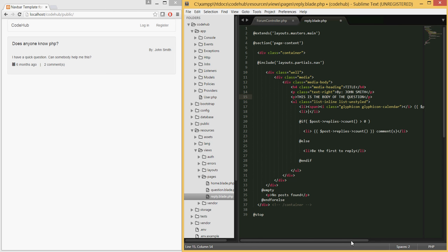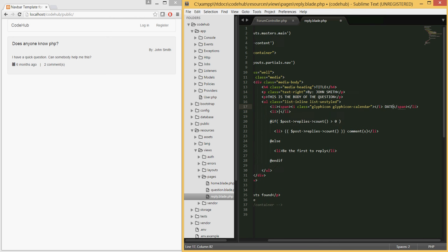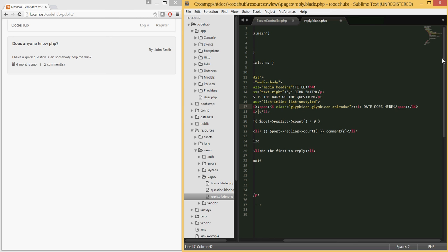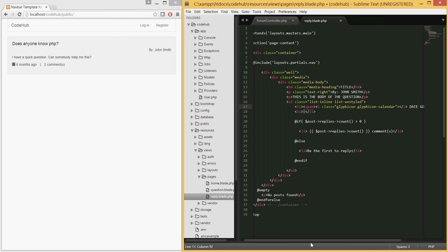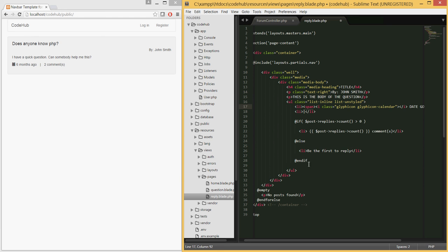We will actually populate this in the next tutorial when we do the logic itself. And then the body here, and here would be when it was created. These are all placeholders which will be replaced by the code later on.